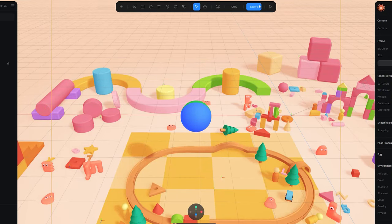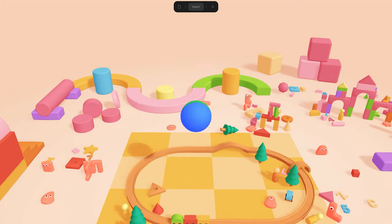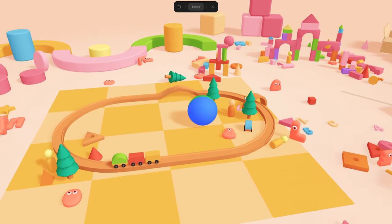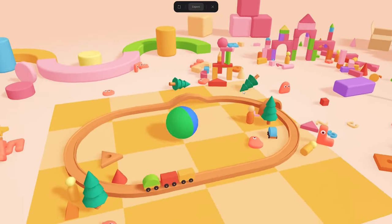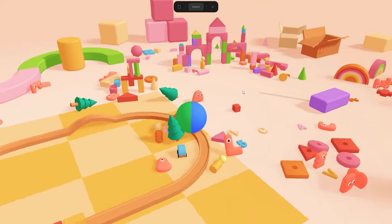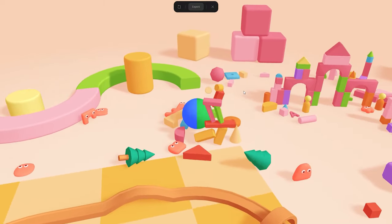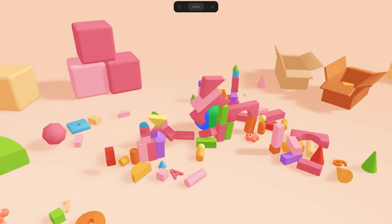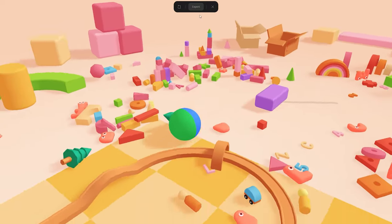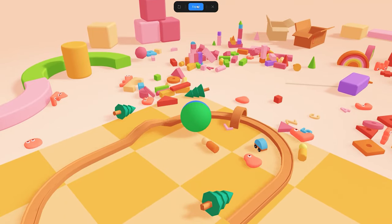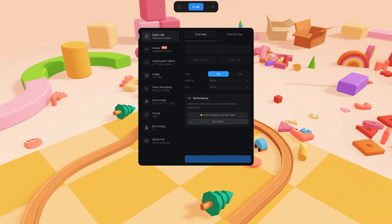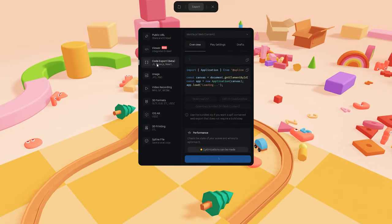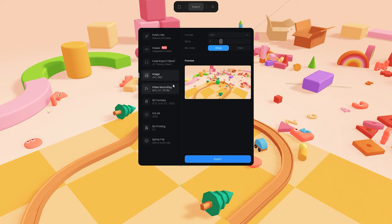You create and play your 3D experiments and above all, you can also export everything to be used in other 3D applications or game engines. For example, you can export code, photos, videos and even 3D models.